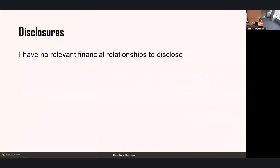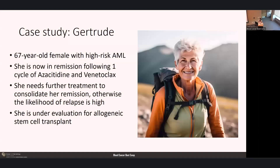I have no financial relationships to disclose. We'll start off with a case study. This is Gertrude, a 67-year-old female with high-risk AML, now in remission following one cycle of azacitidine and venetoclax. She needs further treatment to consolidate her remission; otherwise the likelihood of relapse is high, so she is under evaluation for allogeneic stem cell transplant.